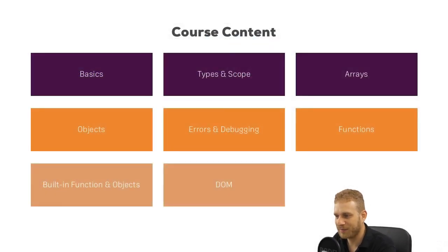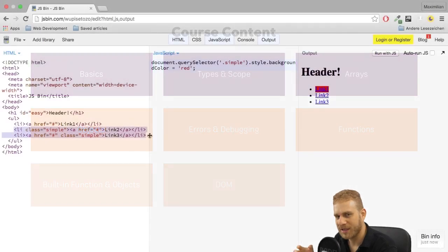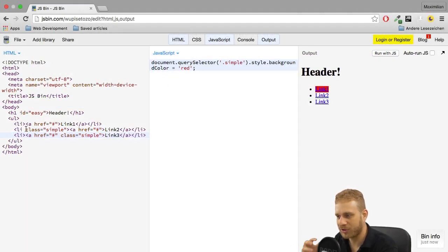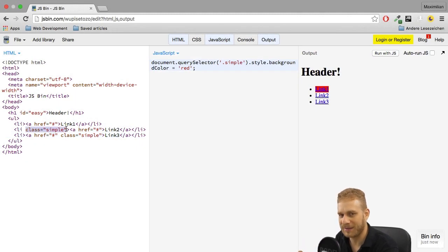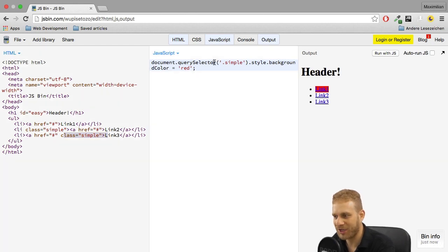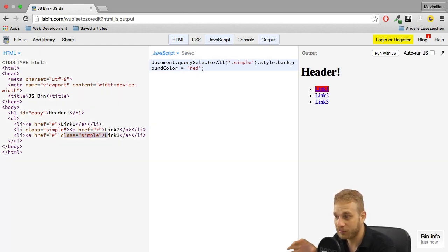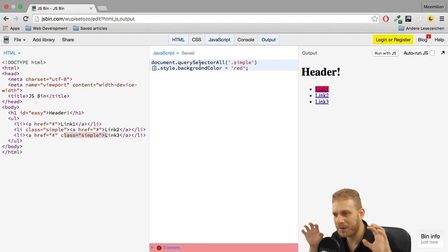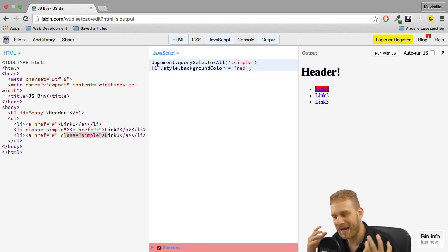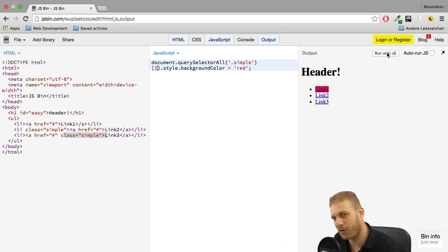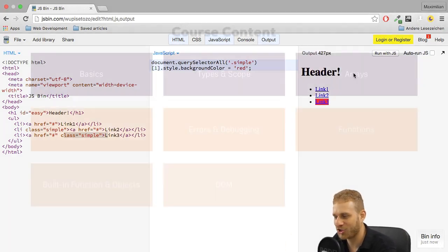And then it's finally time to have a look at the DOM, the document object model. So how to actually work with the web page you're on, how to interact with elements, add new elements, change elements, how to interact with the window, change the location of the web page, and so on. So a really cool and core module here, which will also use all the basics, all the things you learned in the other modules before, to then apply all that on a real web page.